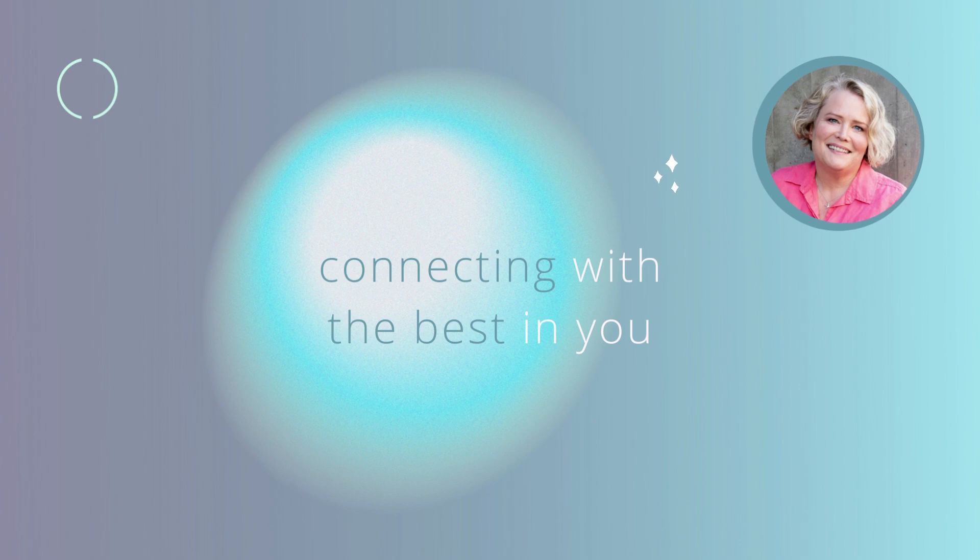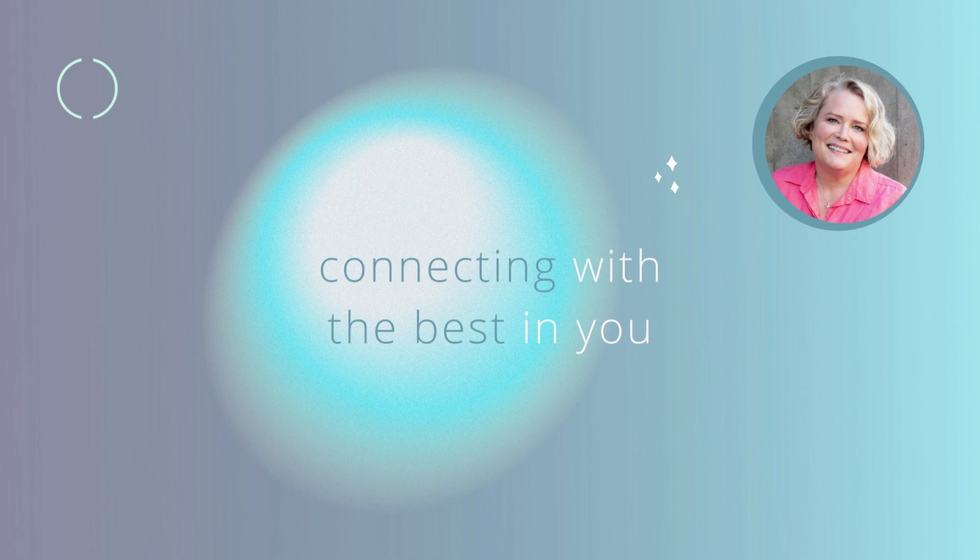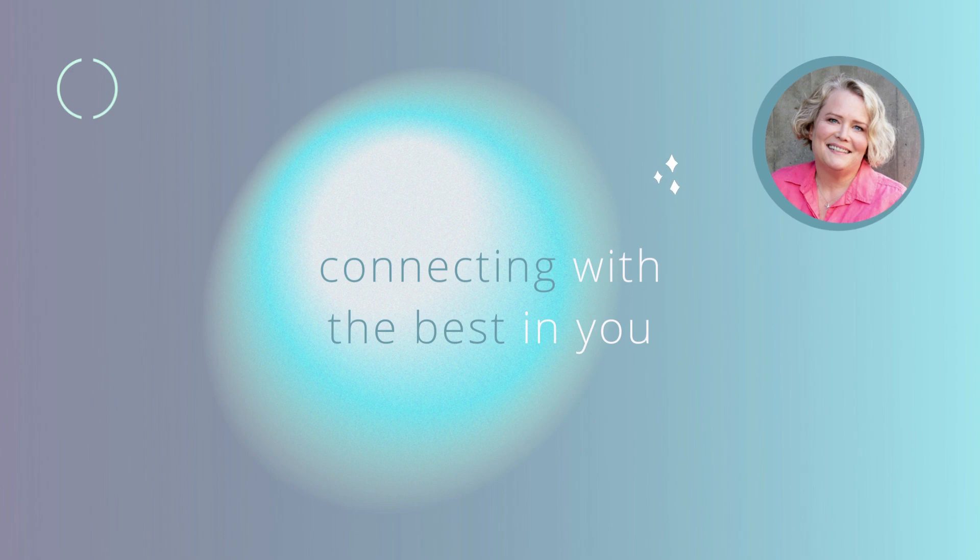And let yourself linger to savor this good moment when some of your brightest gifts shone through. Beautiful. And you can release that scene.